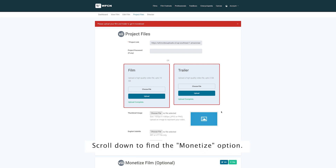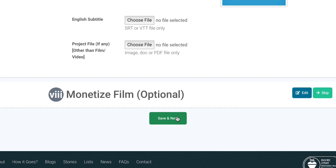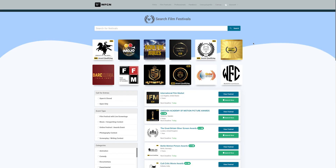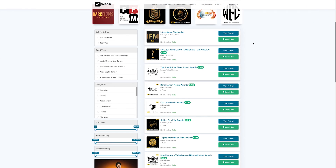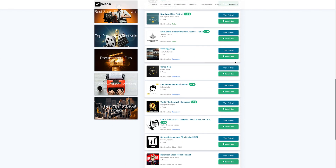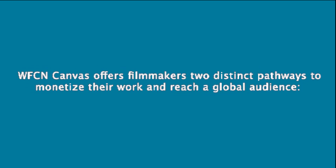Scroll down to find the monetize option. WFCN Canvas offers filmmakers two distinct pathways to monetize their work and reach a global audience.